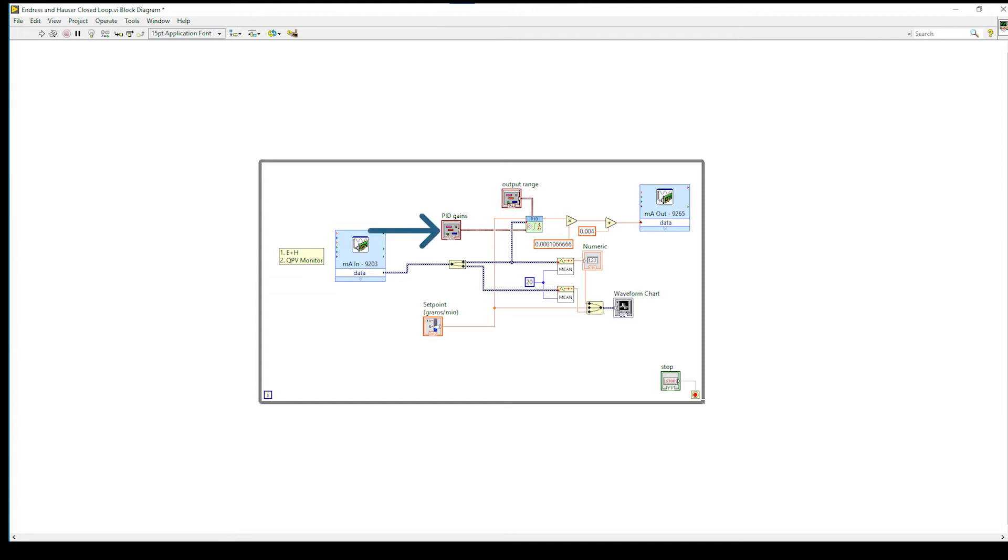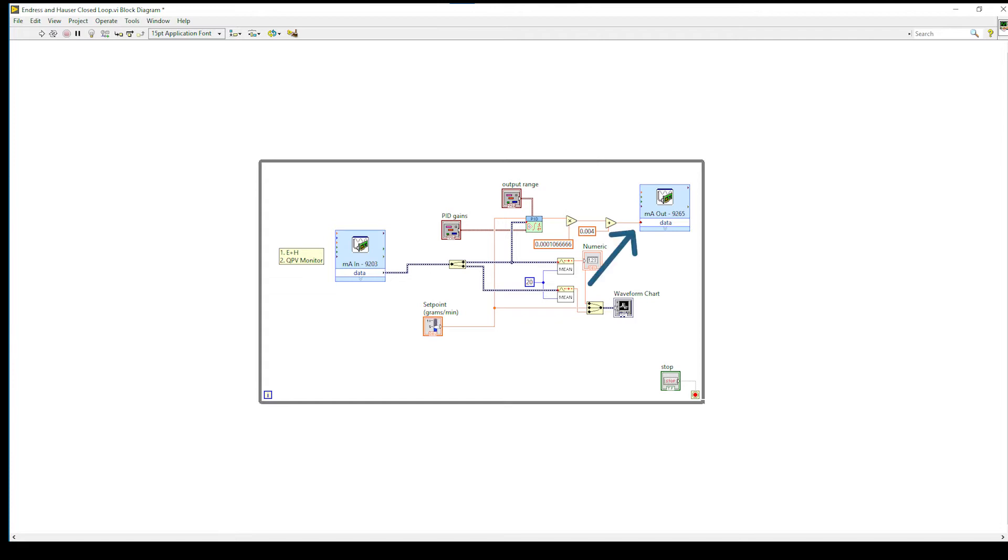There are also PID gains and an output range defined in the front panel. This PID is outputting in grams per minute so that signal is being converted linearly back to a 4 to 20 milliamp signal which is then being delivered to the milliamp out 9265 DAQ assistant which is directly communicating to the QPV via that 9265 card.